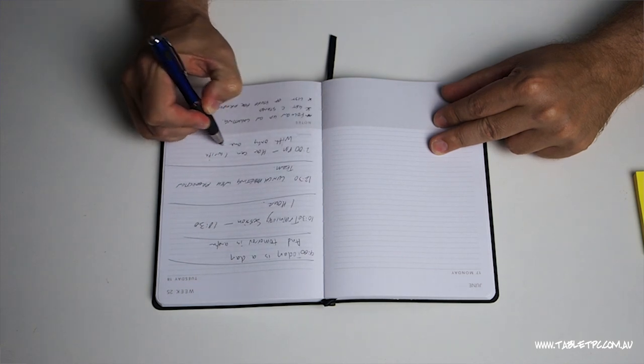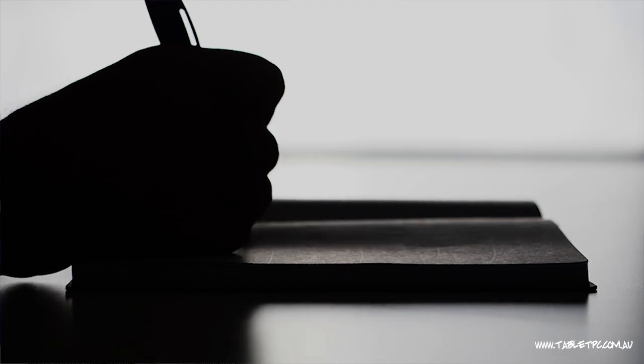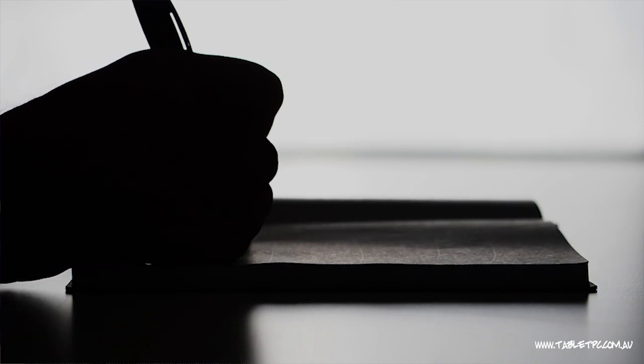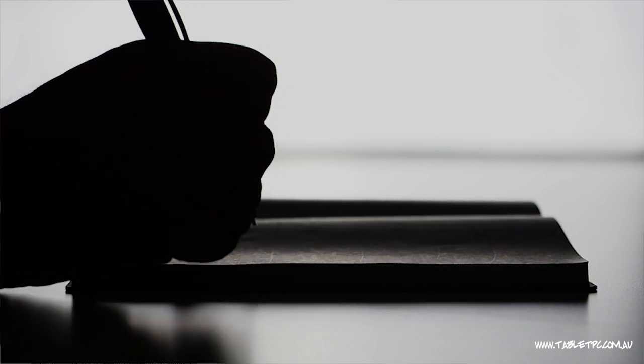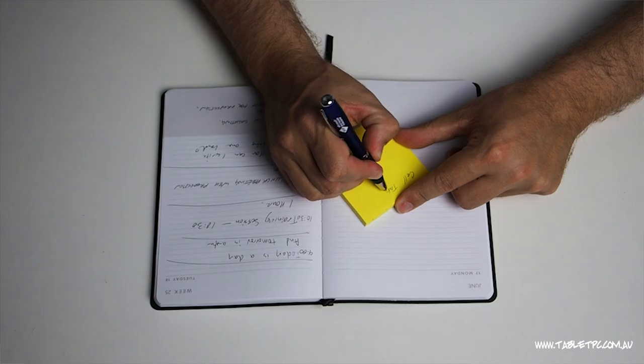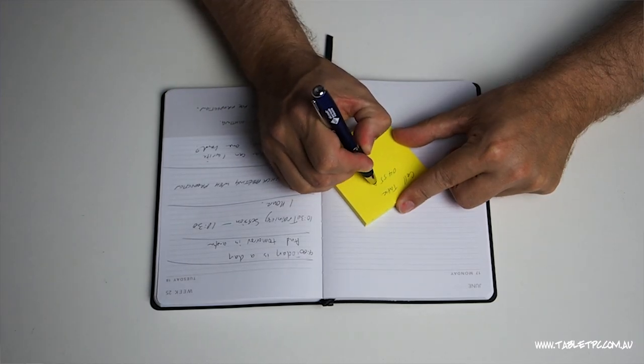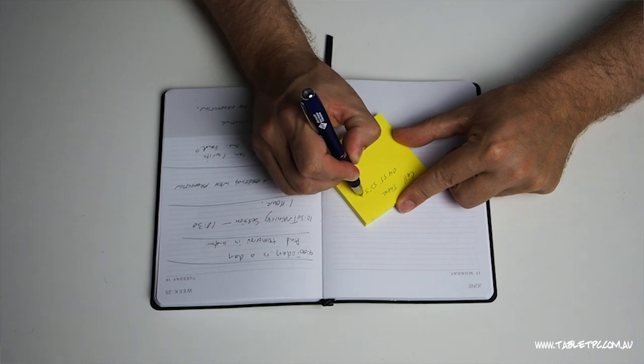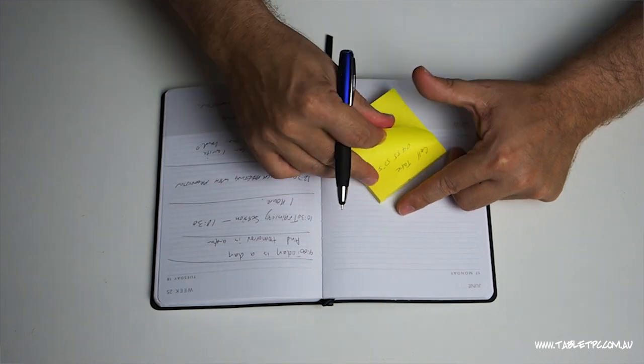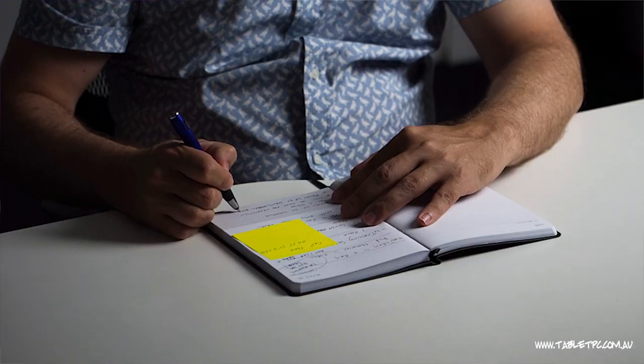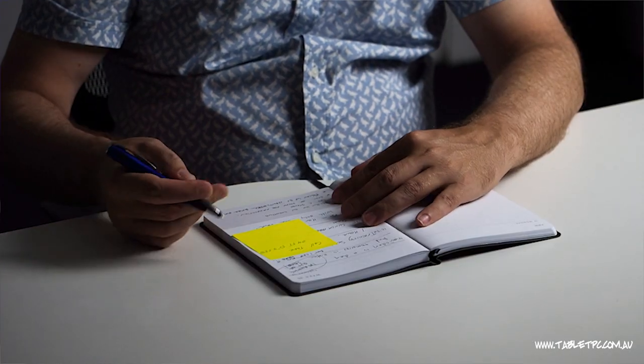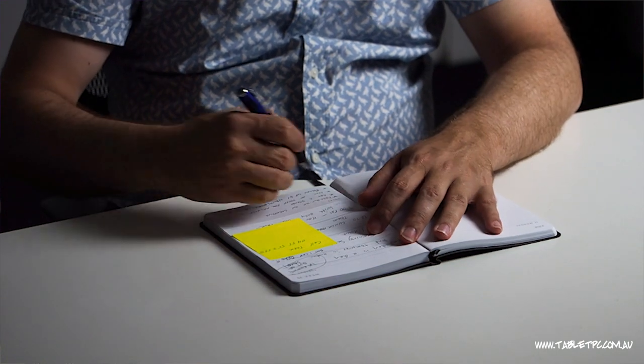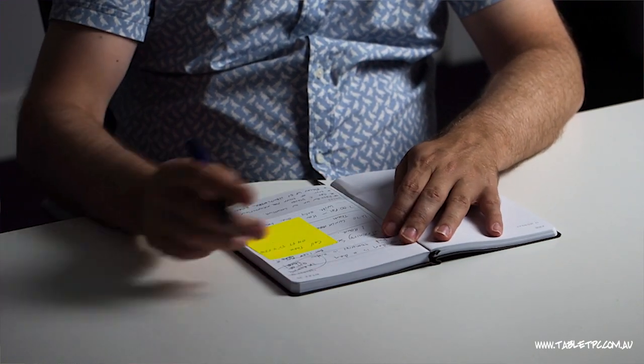However, there are some significant downsides to using a paper diary. For example, it's very difficult to share the content that's in your paper diary with other people. If I want to invite somebody to an event or to an upcoming meeting, then the paper diary is really not going to work for that. Another disadvantage of the paper diary is that you probably run out of space taking your daily notes at times and you might end up cramming a lot of extra bits of paper into your diary. It becomes a bit of a mess.